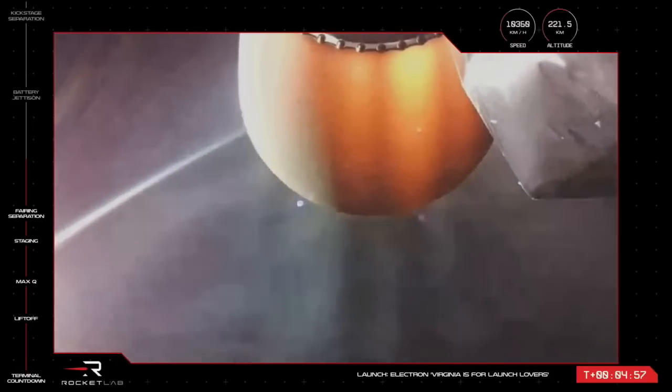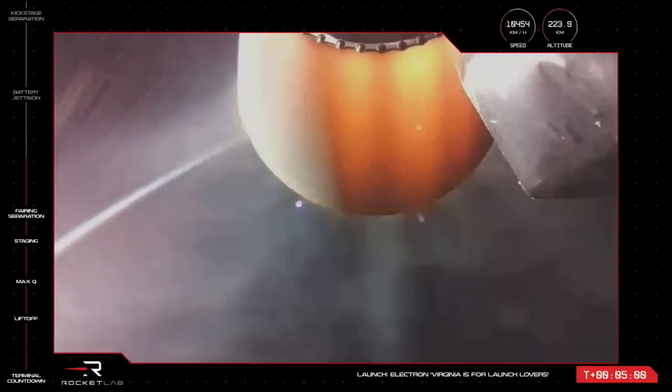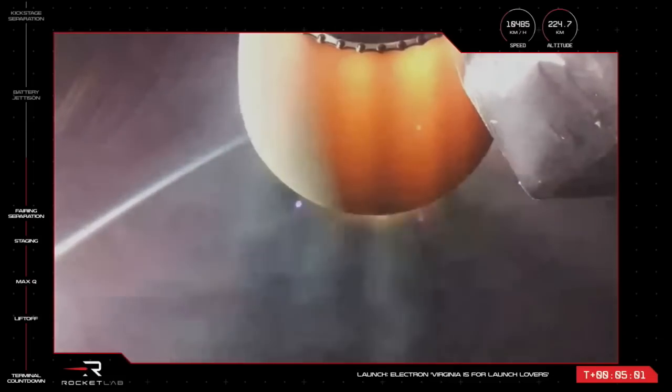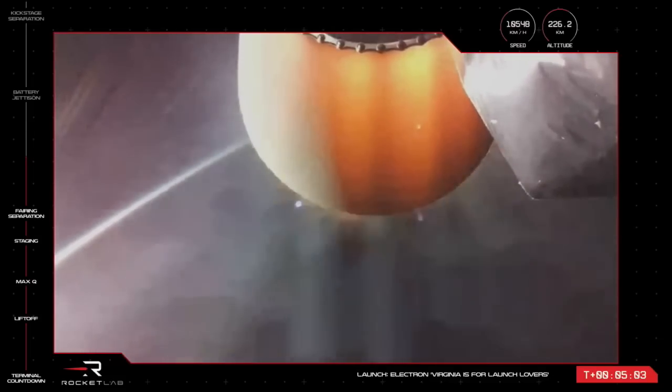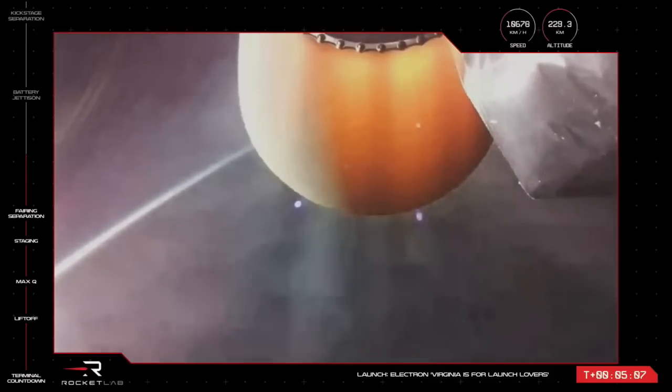Checking in on the clock, and we are just about T-plus 5 minutes into the mission. Hearing nominal calls here from our launch operators in Mission Control in Virginia and Auckland.